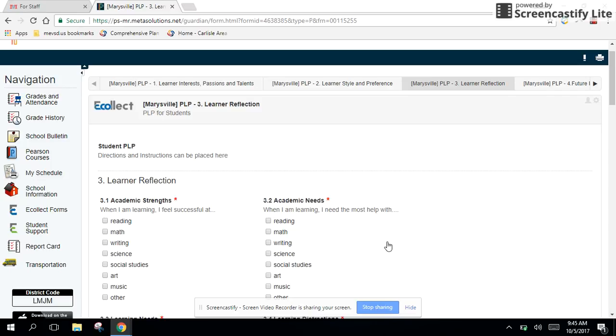This section of the PLP is probably the heaviest lift, so we wanted to commit a module just to this section so that we could ensure that there was clarity around it. So let's kind of walk through it.